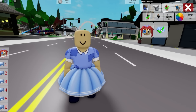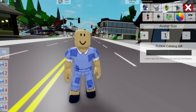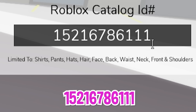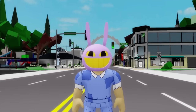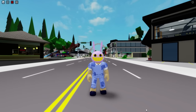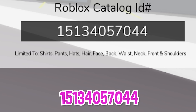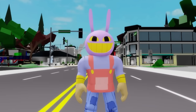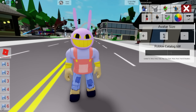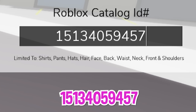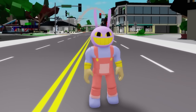For the next figure, after we deselect the head and the skirt, let's go to the ID box to start introducing code 1521-678-6111 and place this purple head of Jax the bunny. Then let's continue writing ID code 1513-405-7044 to place this top part outfit on our figure, followed by ID code 1513-405-9457 to complete the bottom matching set.